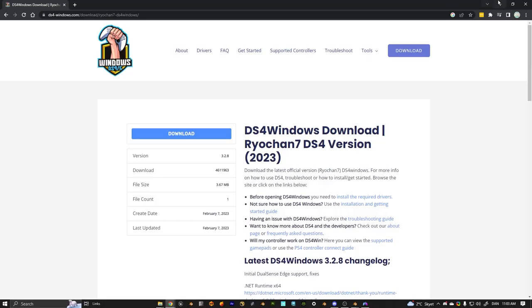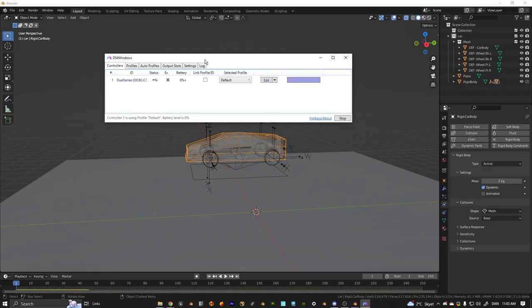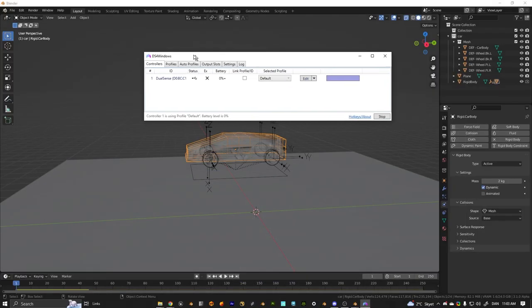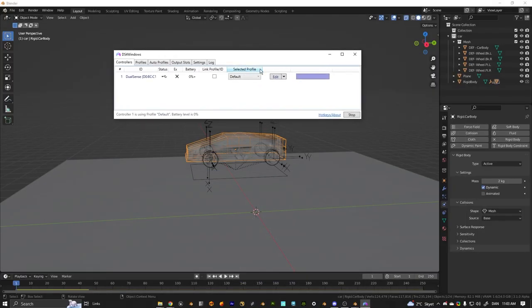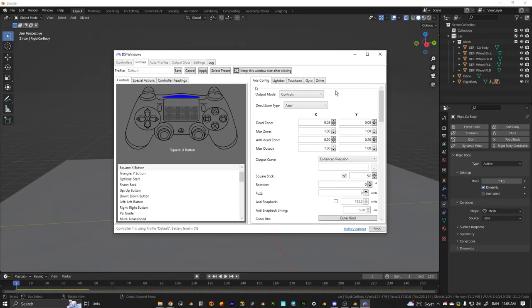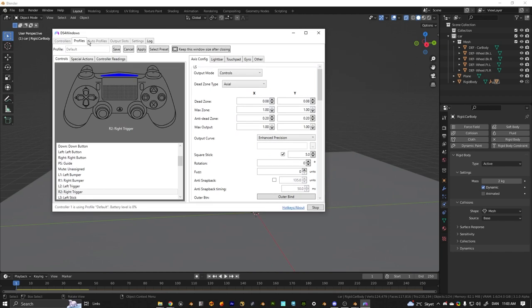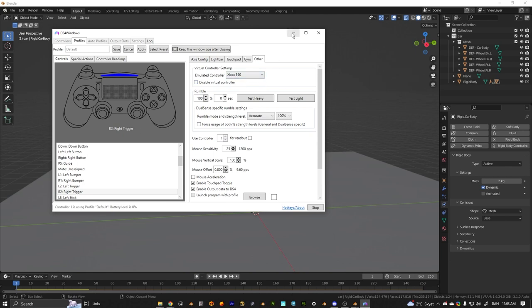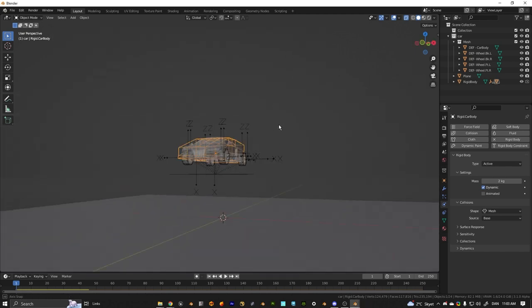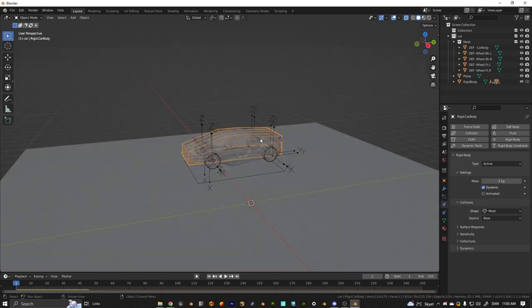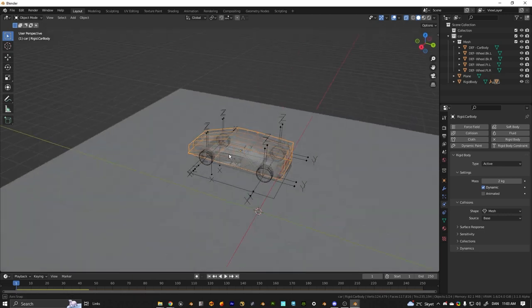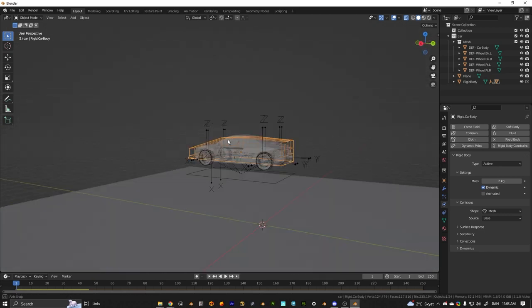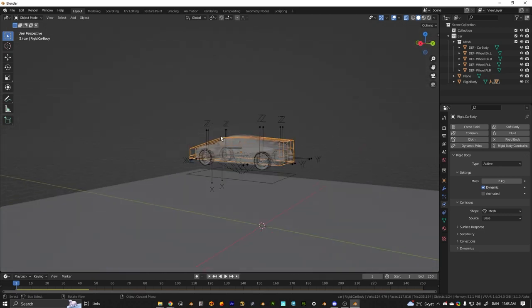You also want to make sure that in the preferences on the controller, you go to other and you change it from DualShock 4 to Xbox 360. Or if you have any other controller, you just want to switch to 360 because X input apparently only functions better with the Xbox config.